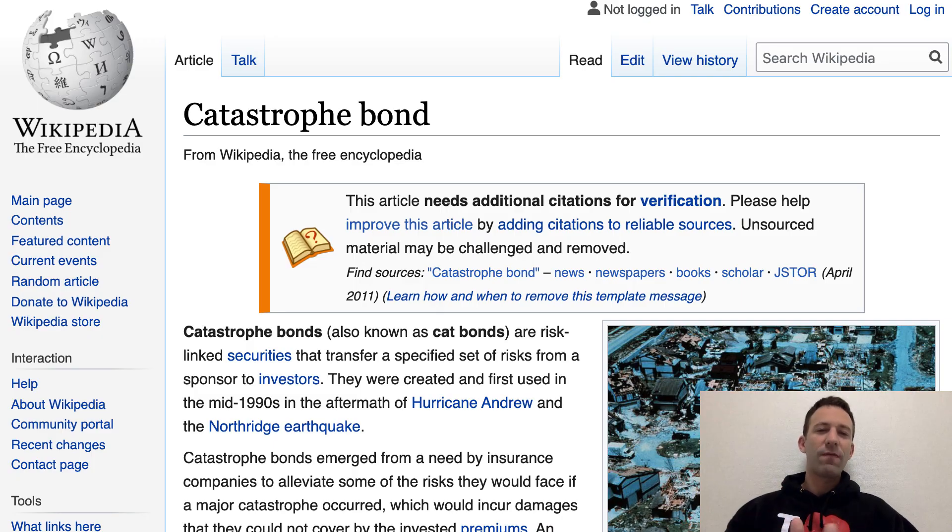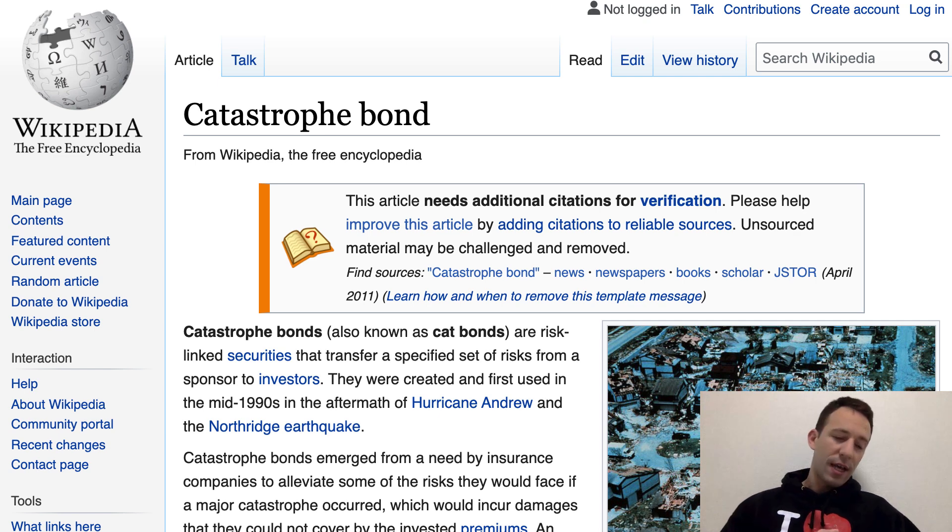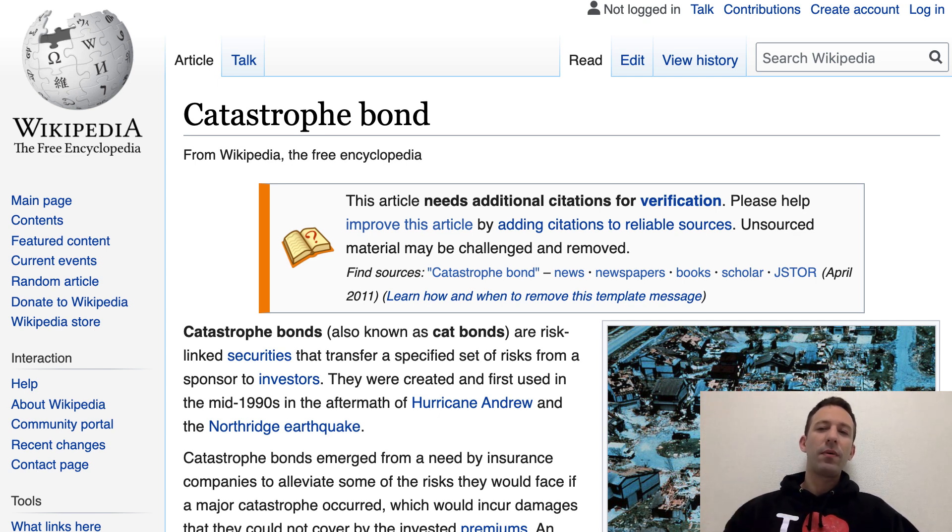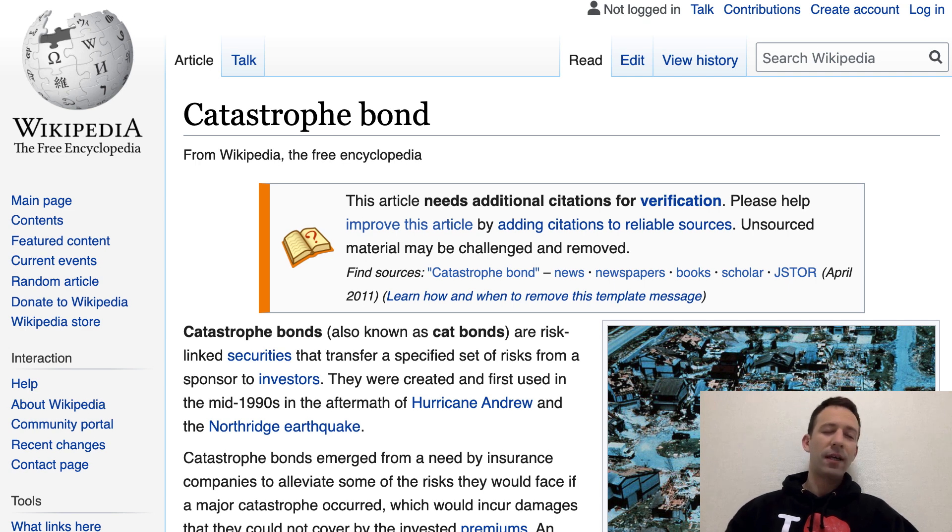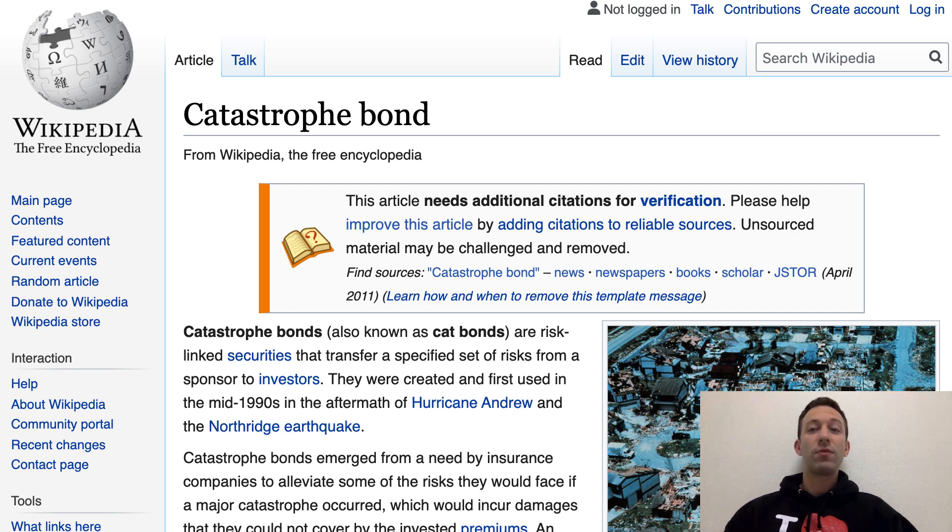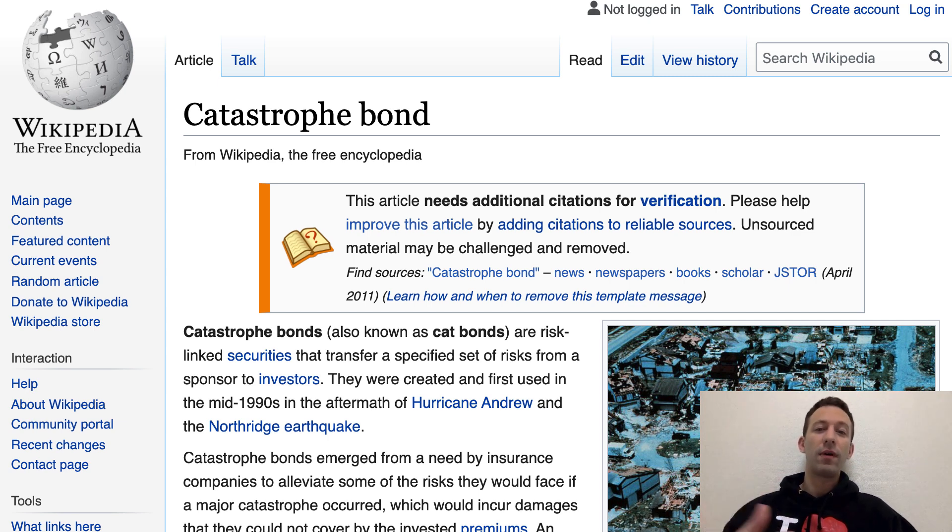Let's see how a catastrophe bond works. Let's say that you have an insurance company that insures a lot of people against the risk of a natural disaster happening, like a hurricane. If this disaster actually happened, the insurance company will have to pay a lot of money to the people who are insured.